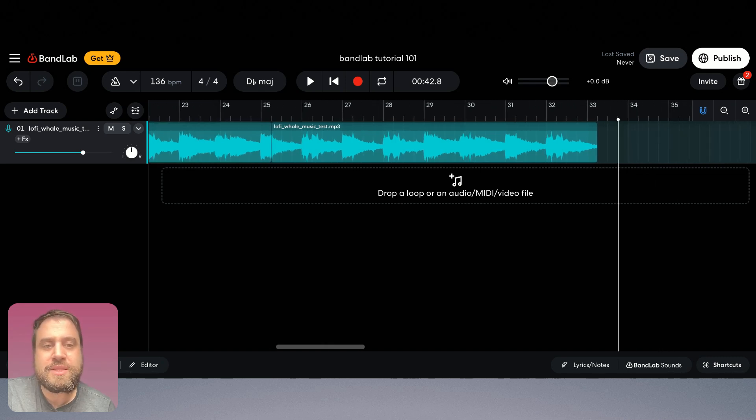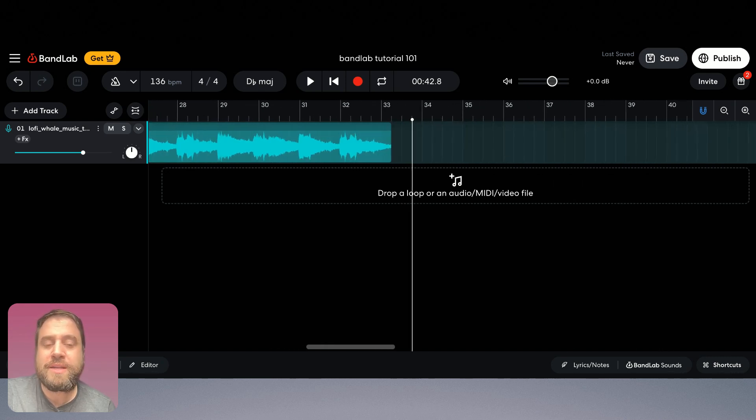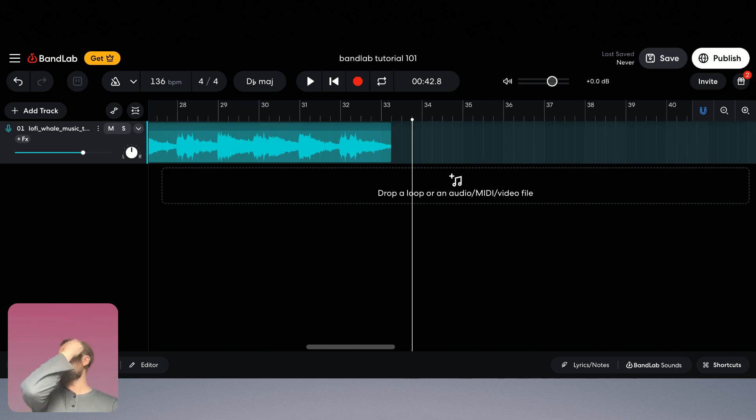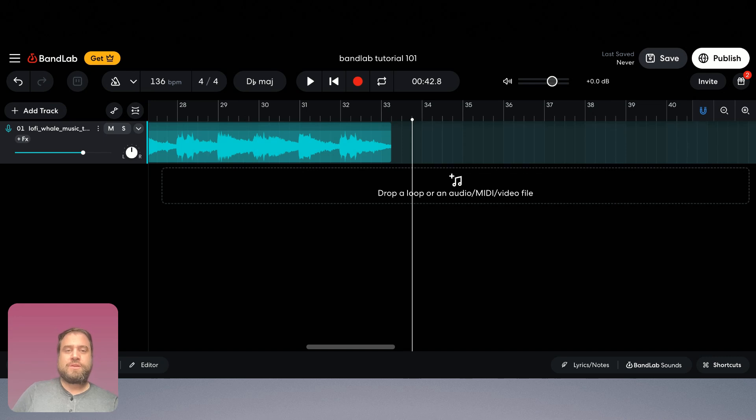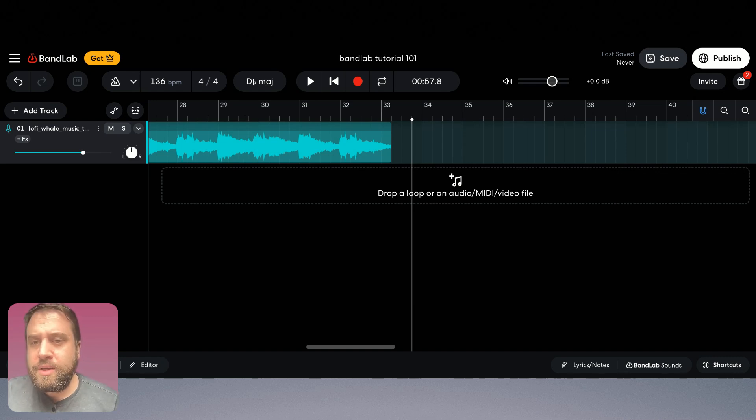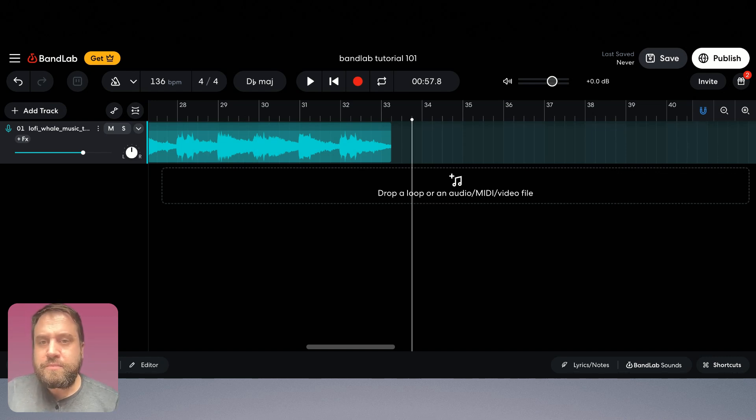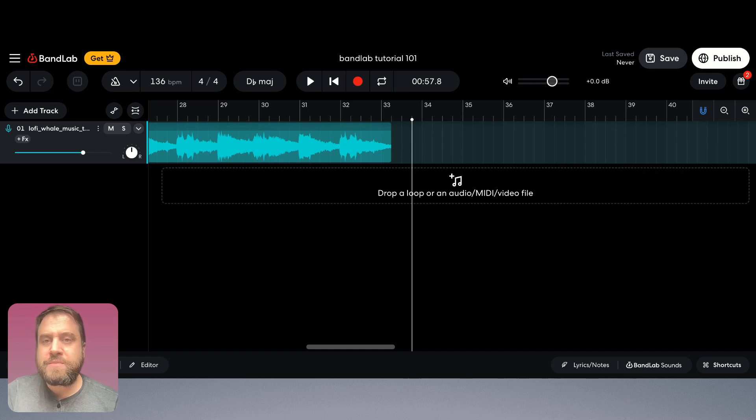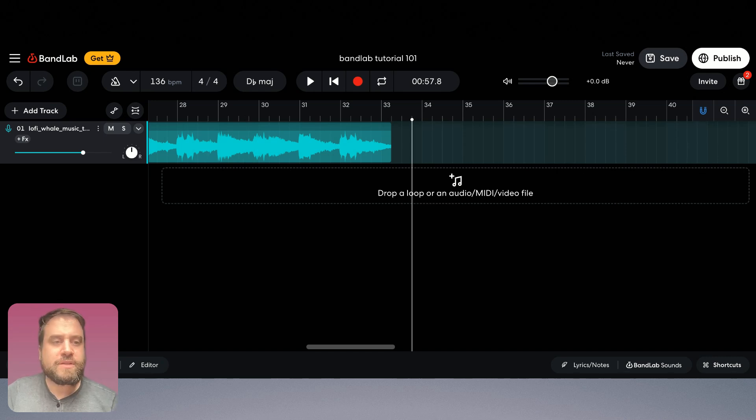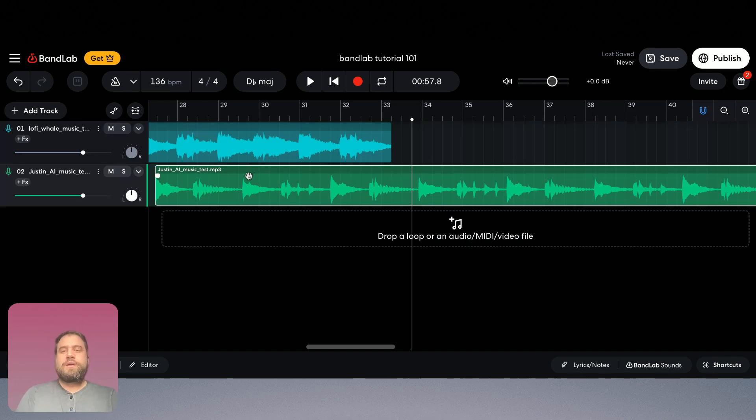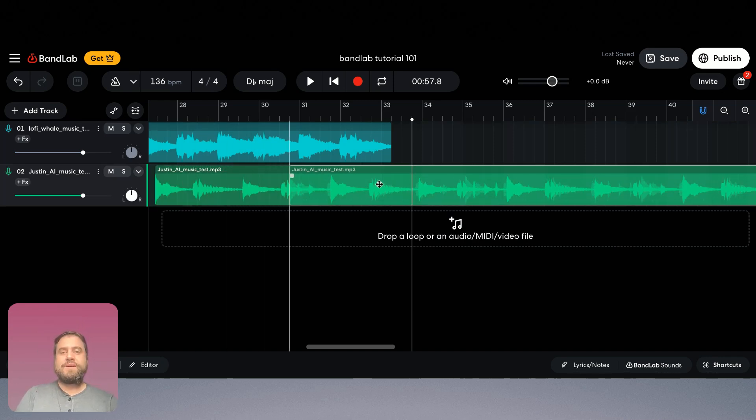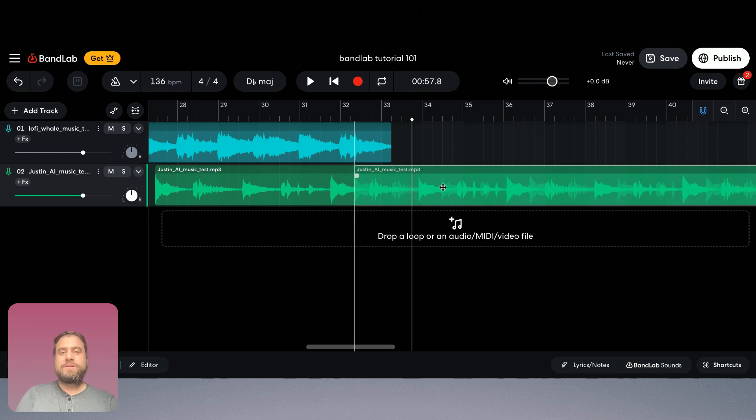Okay now what I'm going to do is I'm going to upload my second track to mix with that first track. So I'm going to click here again, it's going to go to my hard drive. Let's do Justin AI music test. Let's see what that sounds like. Okay there we go. I've got my track.